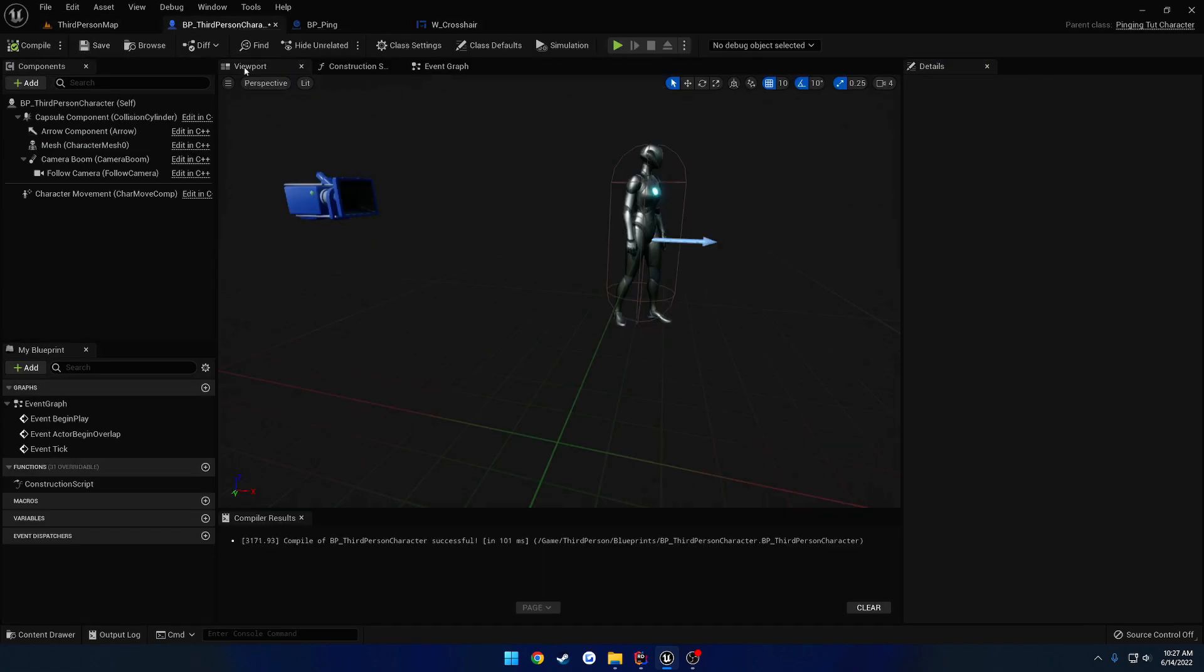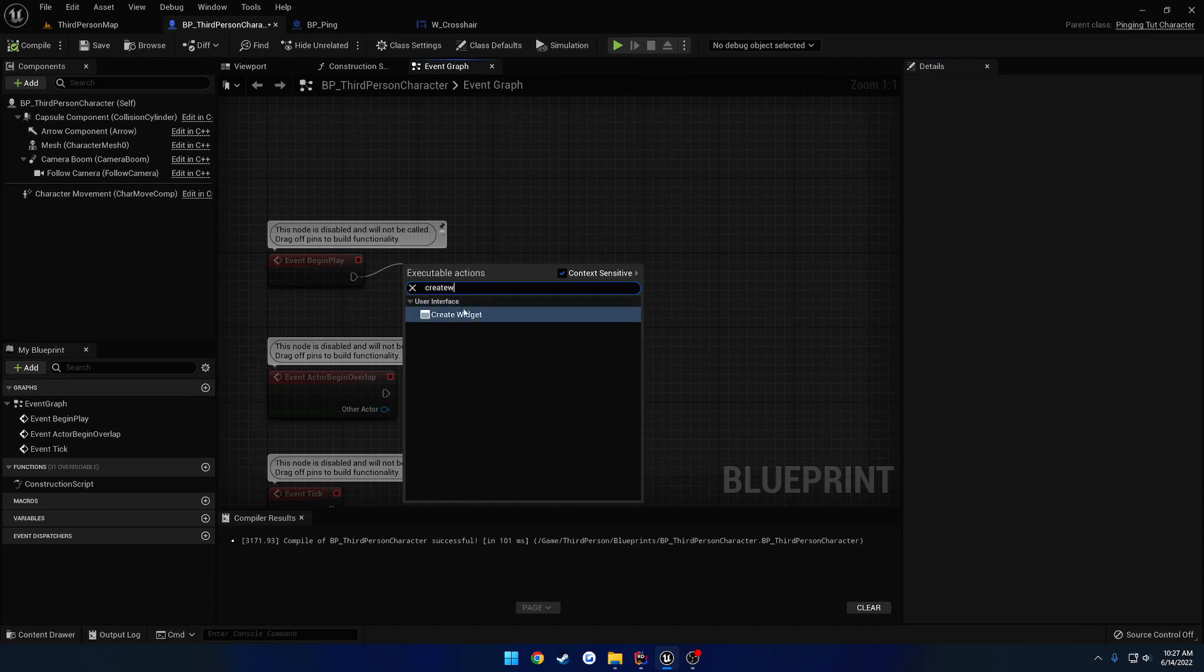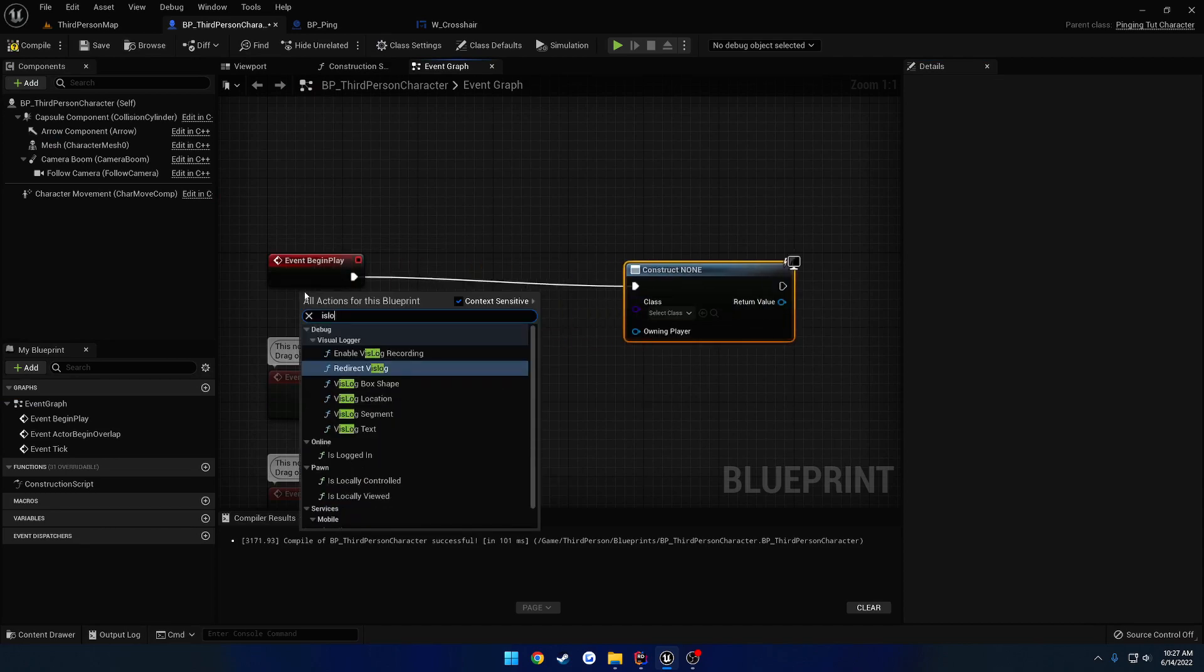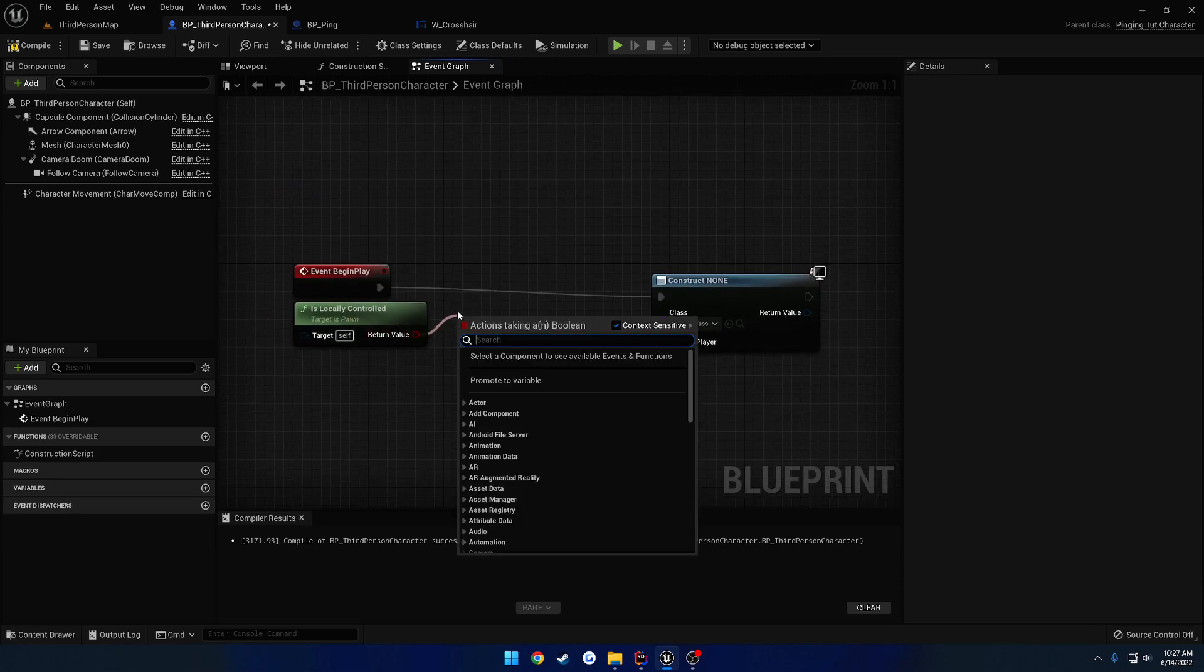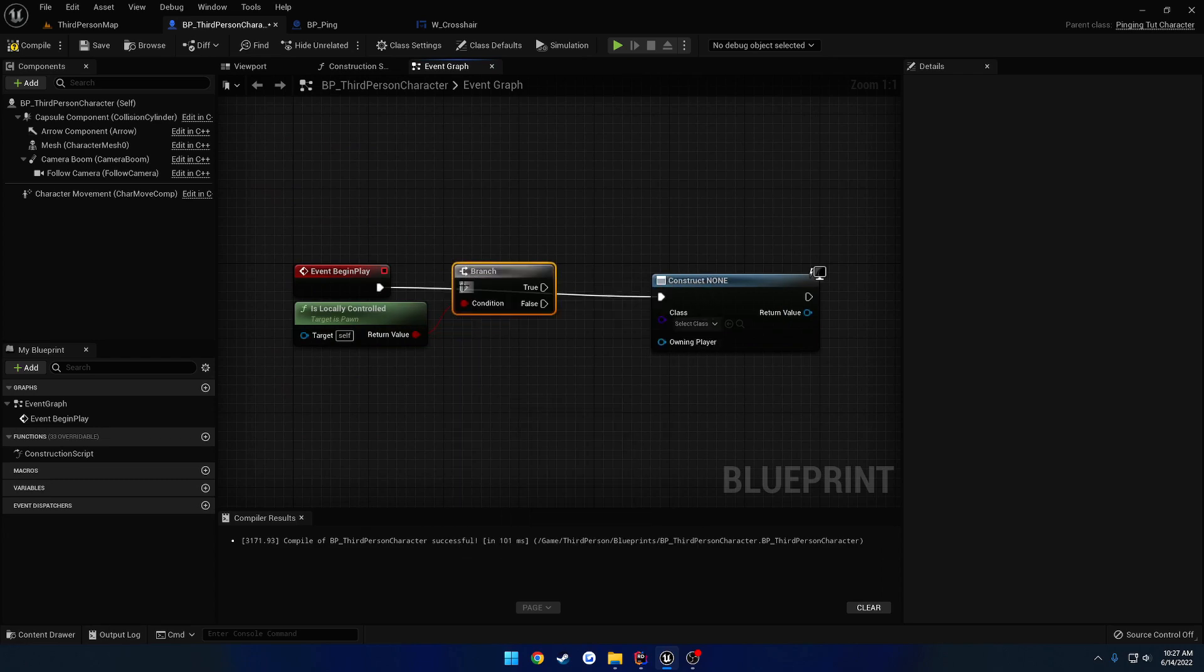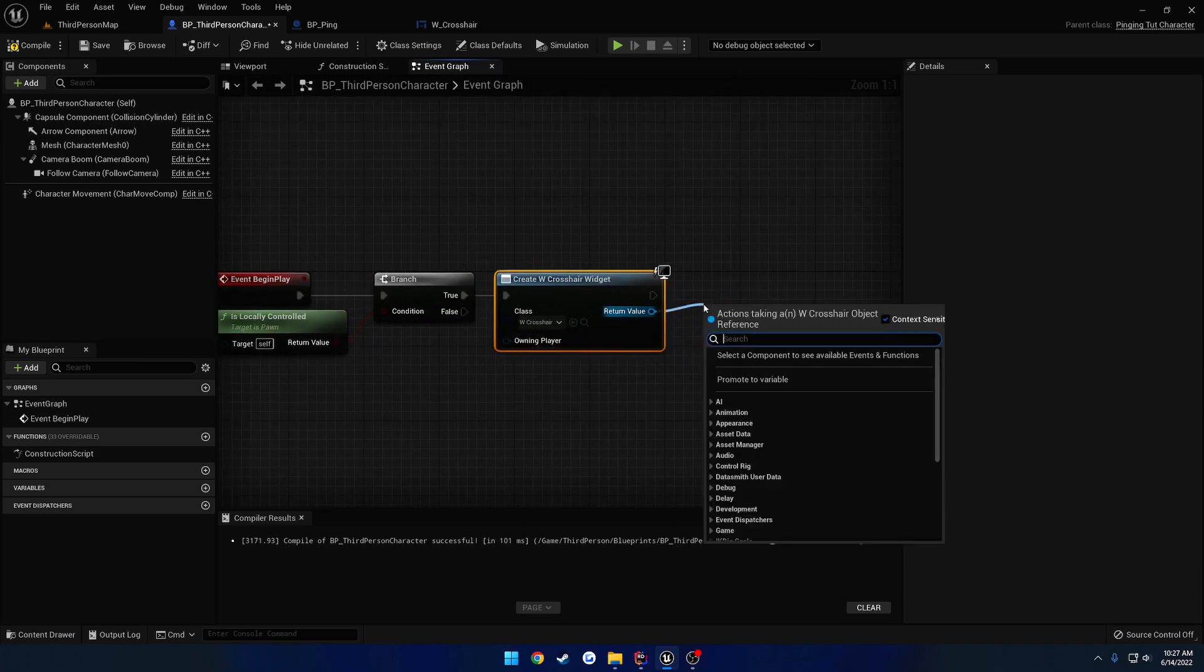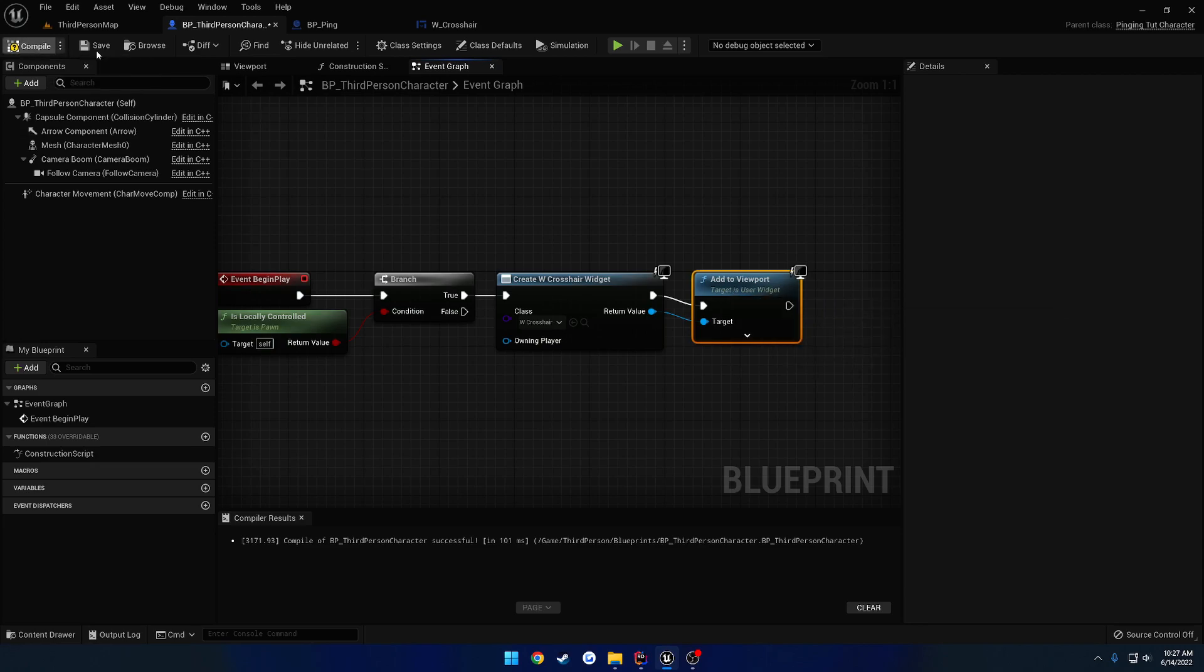So now we just need to create the widget and set it. So create widget, or better yet, make sure first it is locally controlled. So that way, when we go to test in multiplayer, we're not creating widgets for other clients. Perform our branch. And if we are locally controlled, we create our widget. So we're going to create W underscore crosshair and simply add it to the viewport.